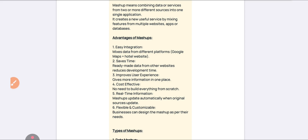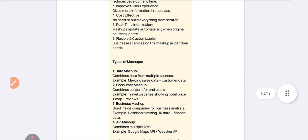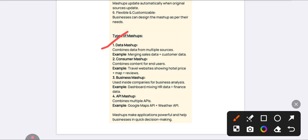The different types of mashups are: first, Data Mashup — it combines different sources of data like merging sales data, customer data, and employee data. Second, Consumer Mashup — it combines hotel price, map, and reviews from a website, giving you price, map location, and reviews together.